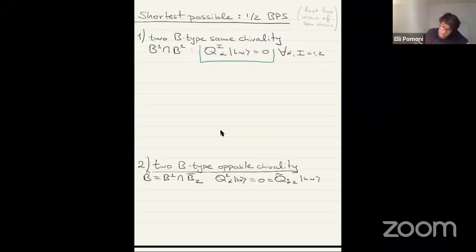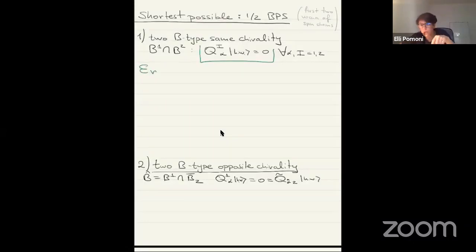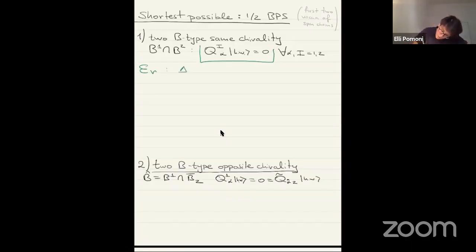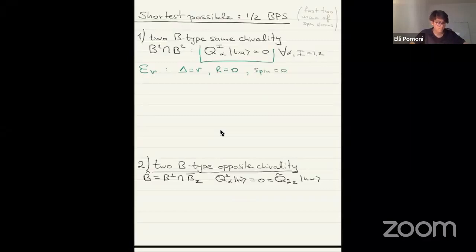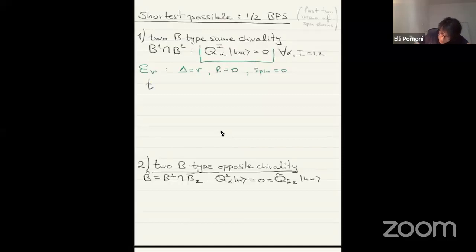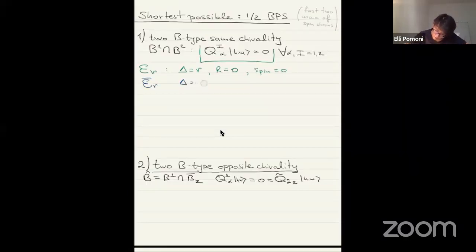When you impose two same-chirality B conditions simultaneously, you get that Q with the SU2-R symmetry index acts on the highest weight state and gives zero for all alpha and all I. This multiplet is called E-R. I wrote it before when talking about marginal deformations. The highest weight state always has delta equal to little r, the SU2 R-charge is zero, and the spin is zero.